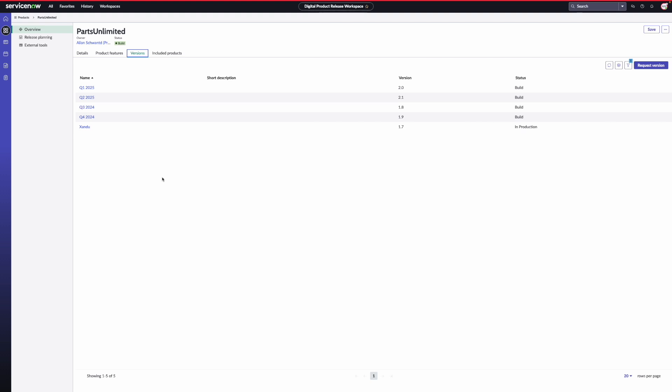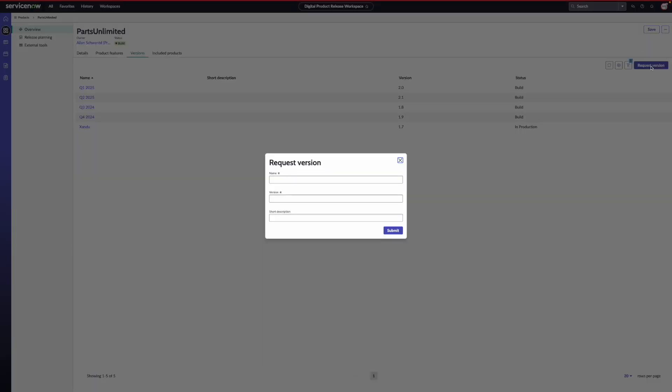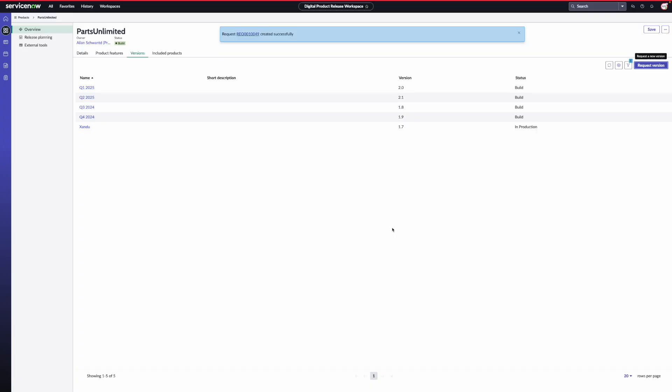For instance, when a release is ready and the software is deployed on a configuration item or a server, you can update the server details with the most recently deployed software using the existing CMDB associations. You can create a new version by clicking on the request version action and submitting the form by providing the relevant information. Once submitted, the form generates a catalog request that is automatically approved. So if you prefer to implement a governance process for new version creations, you can attach an approval workflow to the request using the service catalog.